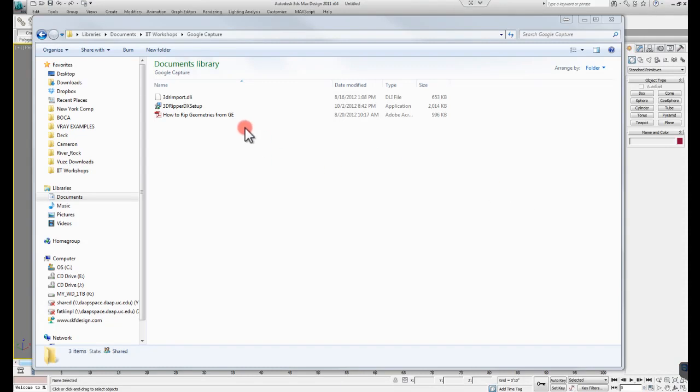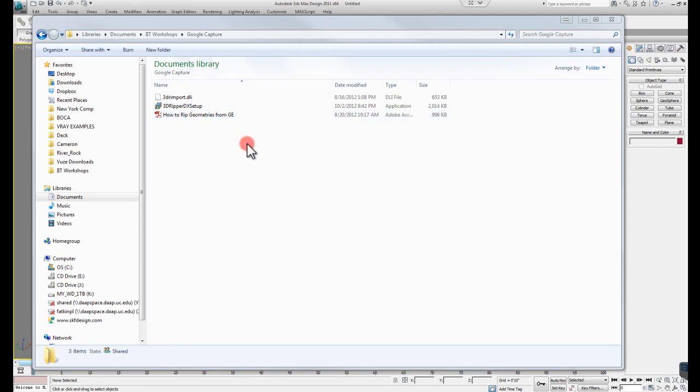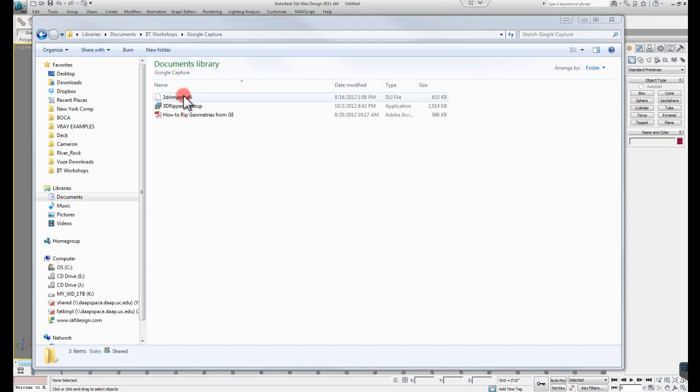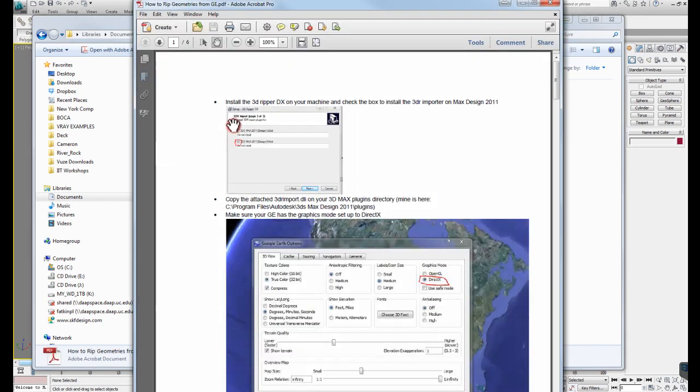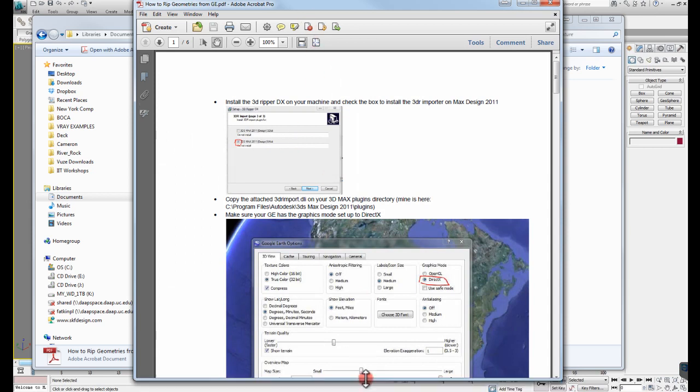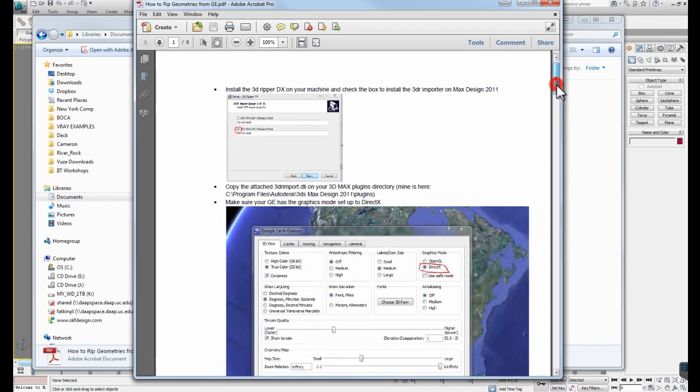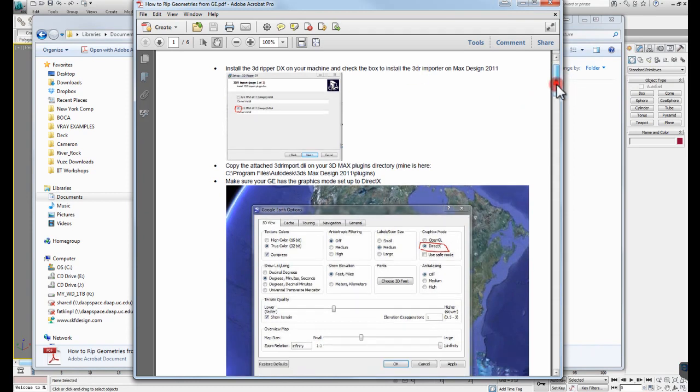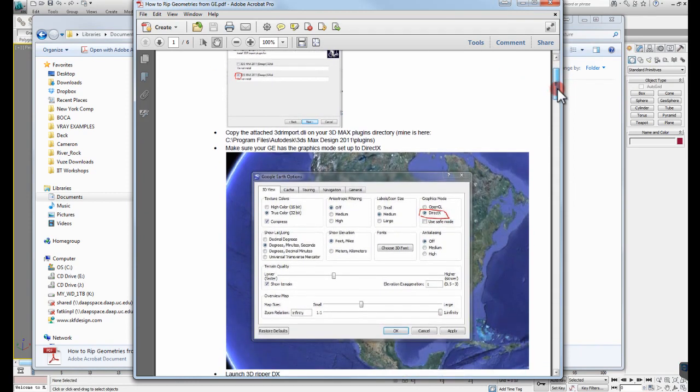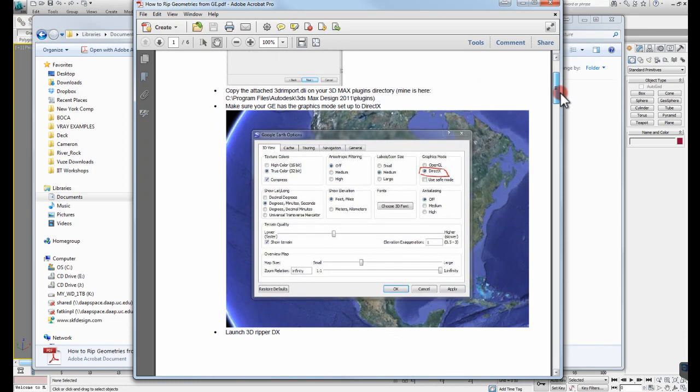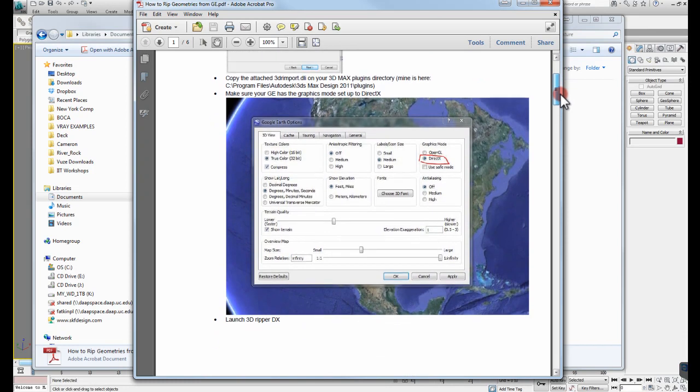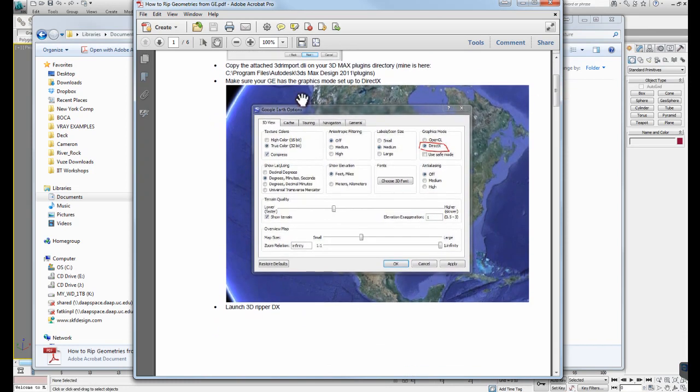Alright, today I'm going to go over how to capture geometries from Google Earth. Included with this is a zip file that has these three files within it. And there is a PDF document here that goes over how to install the software and where to place the plug-in file and all of that kind of stuff.